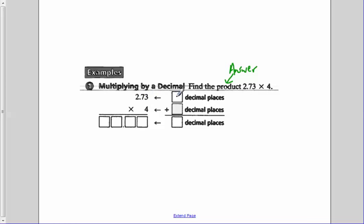We look at 2.73 and count how many decimal places it has. I see it has 1 and it has 2 here, so it has 2 decimal places. Now 4 does not have any decimal places because it's a whole number. If we were to put a decimal, it would be to the right of it, but it doesn't have any, so it's 0.